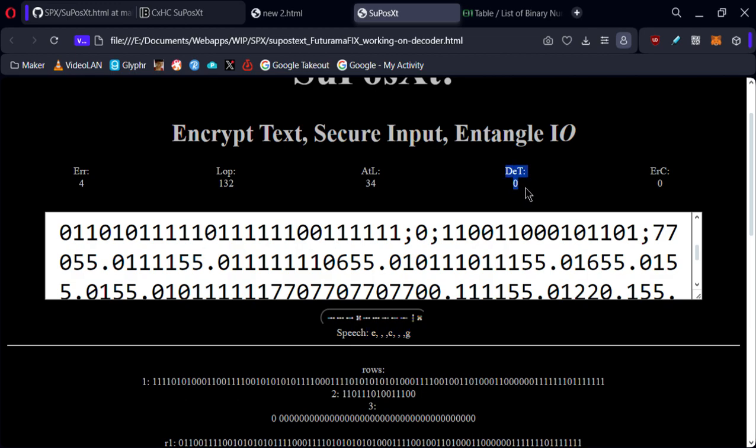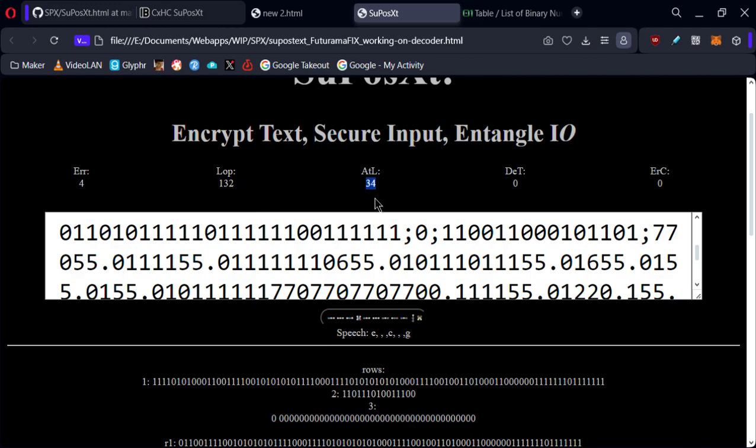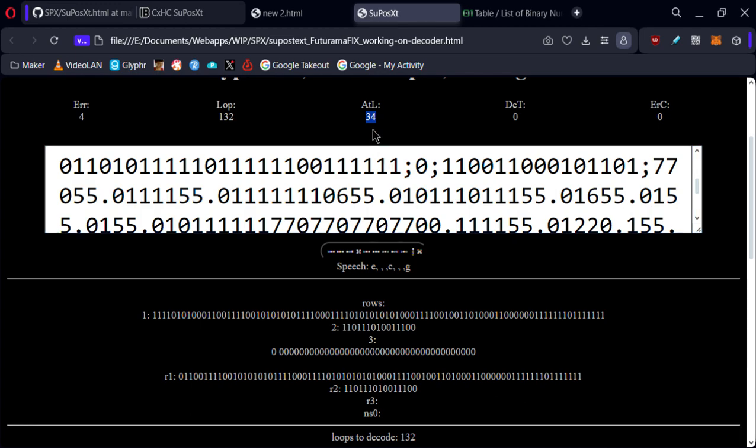Actually that's not a good number. Detangled 0, so none of this is accurate. It detangled nothing and it error corrected nothing, but it definitely sees at least four errors. It couldn't surpass loop 34. This is where it stopped.